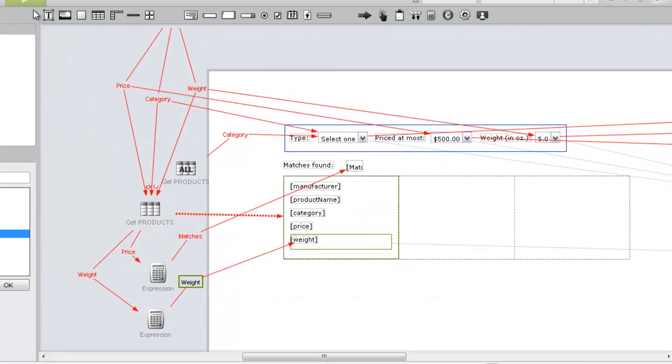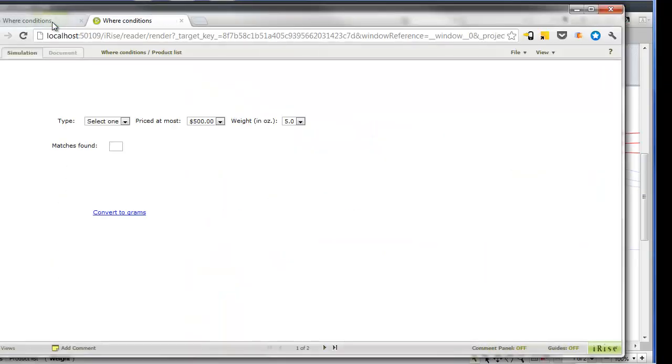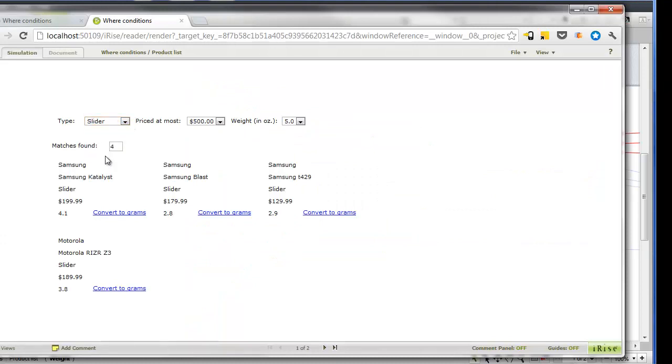Let's test our interaction in the browser. When we have some results visible on the page, clicking any of the Convert to Grams links switches the views and displays the correct value.